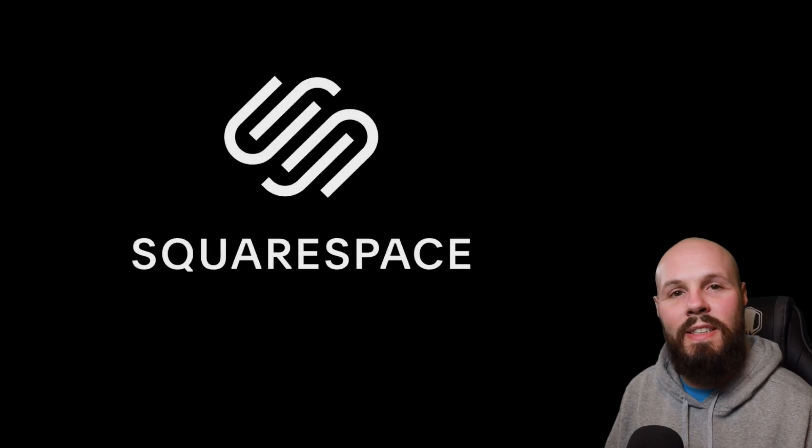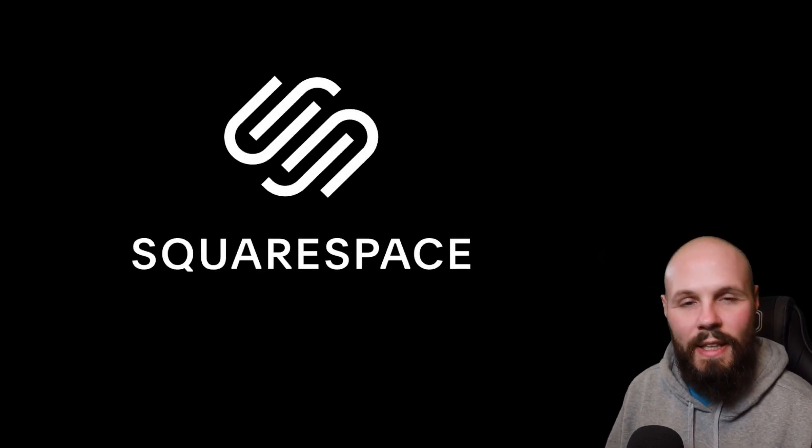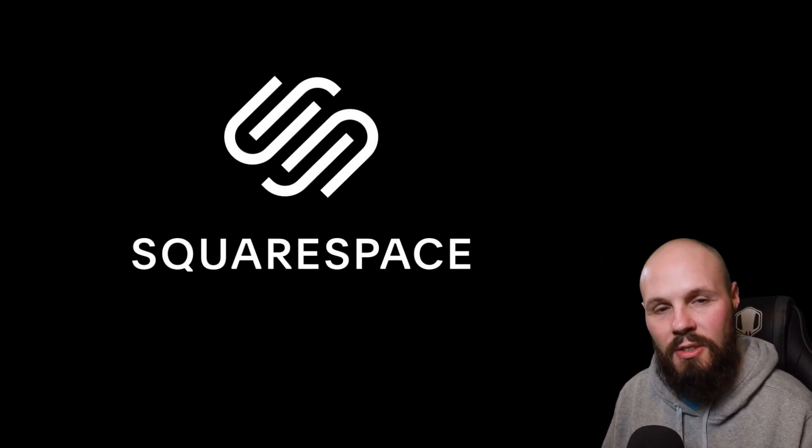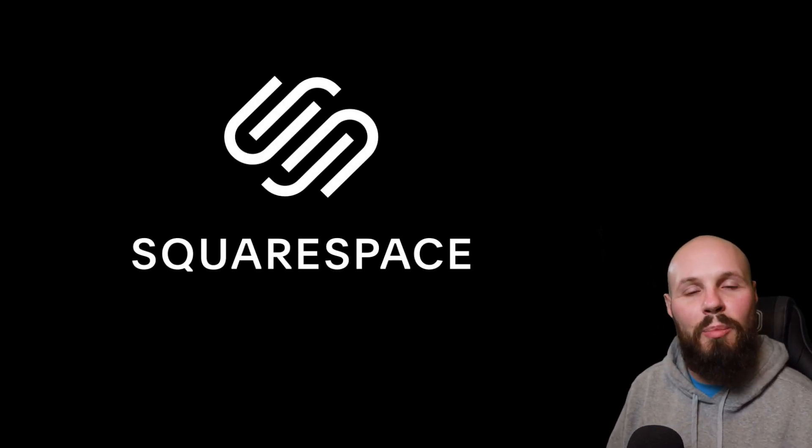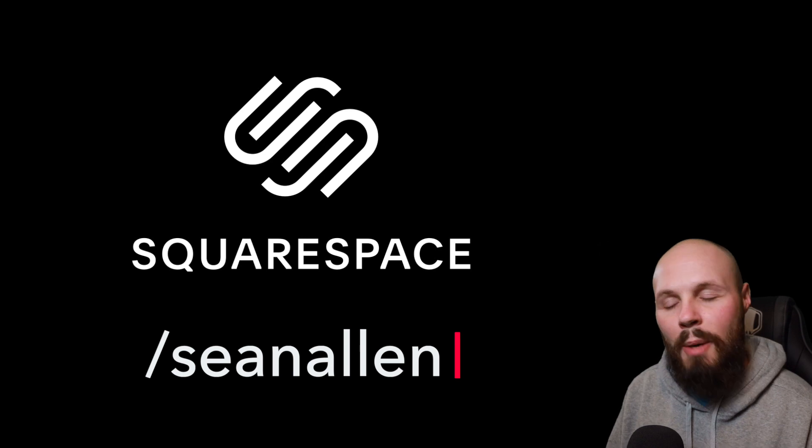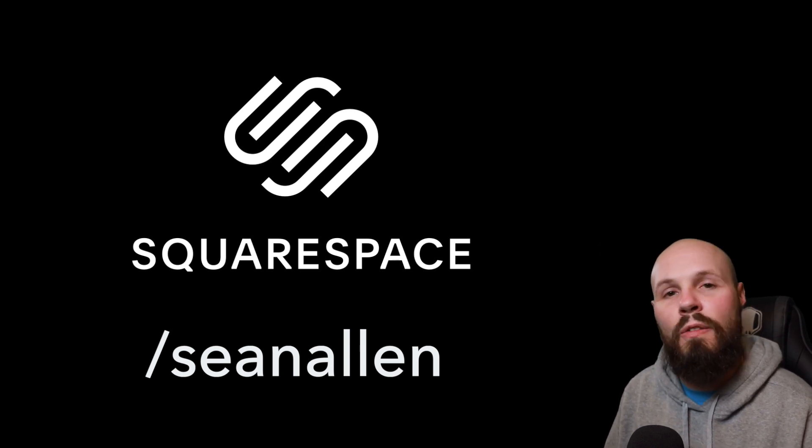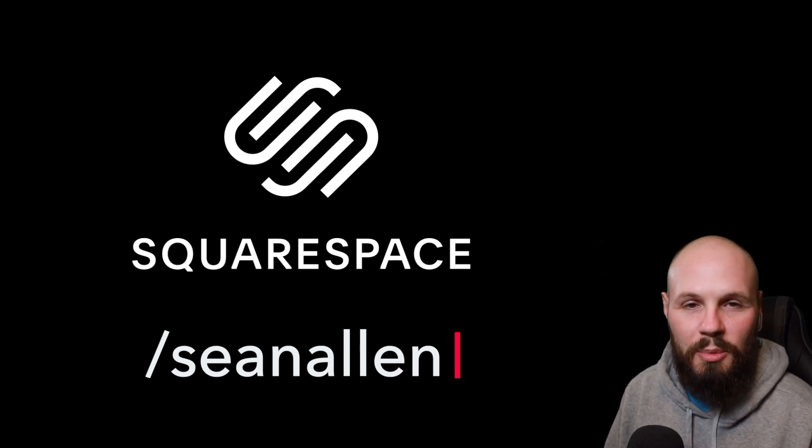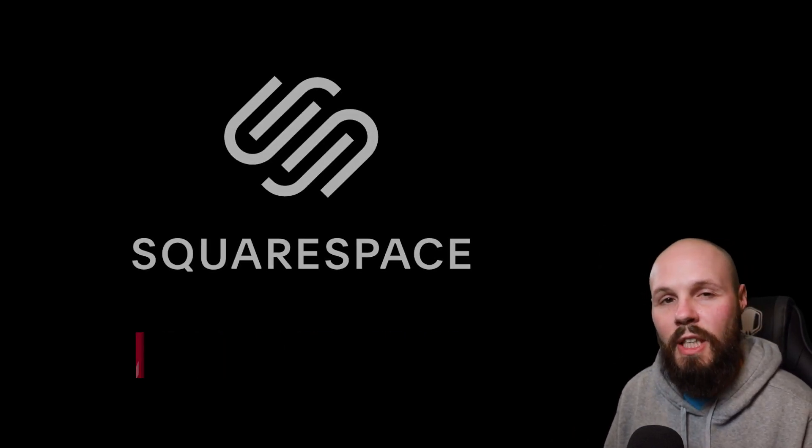But first I got to thank today's sponsor and that is Squarespace. To get your online presence or beautiful developer portfolio up and running head on over to squarespace.com/seanallen to check them out.